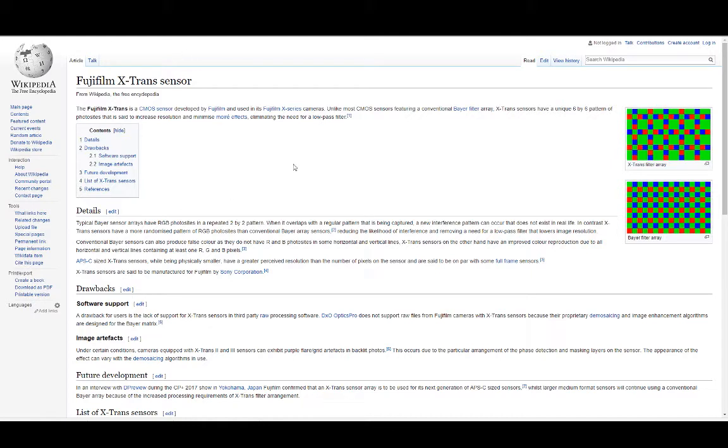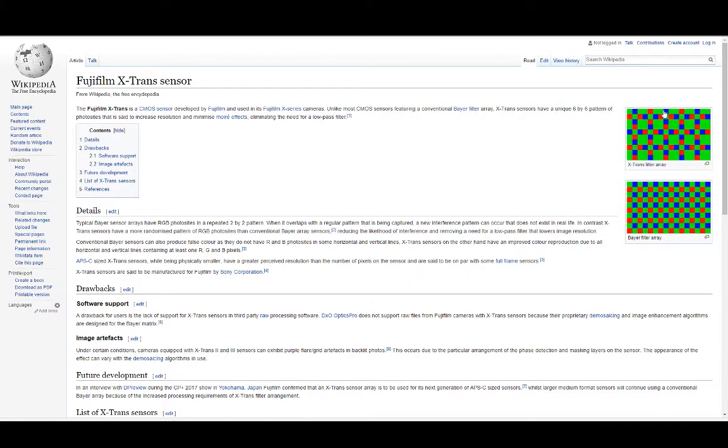If you just do a quick Wikipedia here, and I'm not doing anything groundbreaking, I'm just going to the website. You can see that this is a typical Bayer sensor filter array, and then this is the X-Trans. There's a lot more green photo receptors there, larger as well.